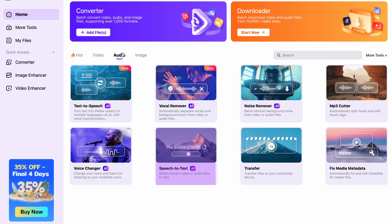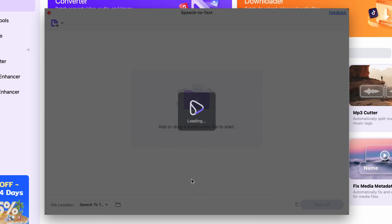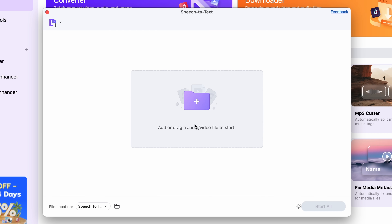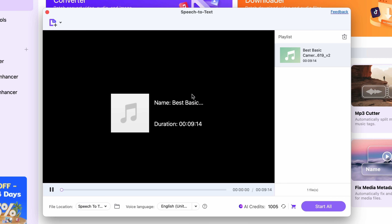Another way to repurpose your content is in the format of text. The easiest way to do this is by using the speech-to-text tool that'll transcribe your audio files so you don't have to. Just drag your audio files into the speech-to-text tool — you can import multiple files here for batch processing.